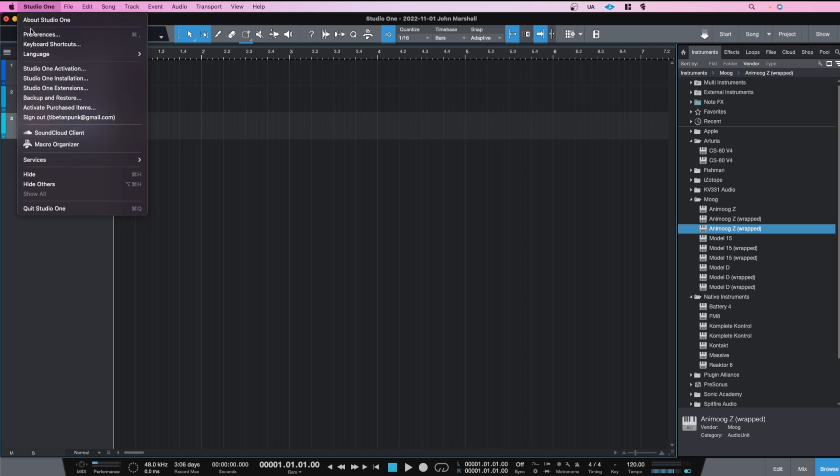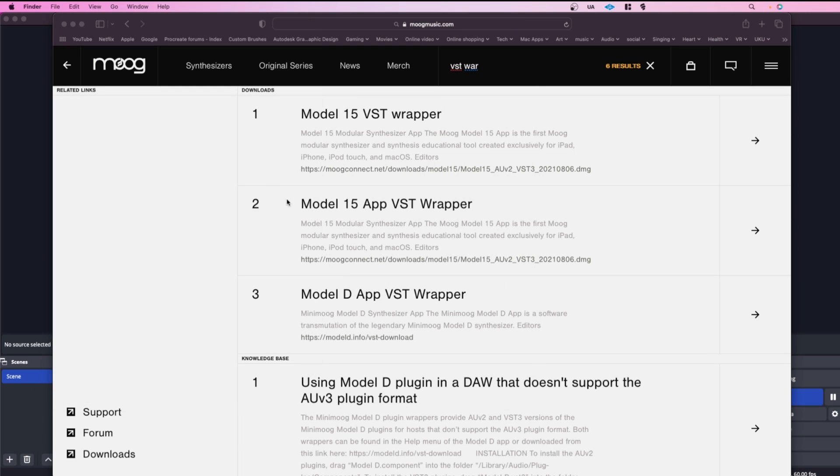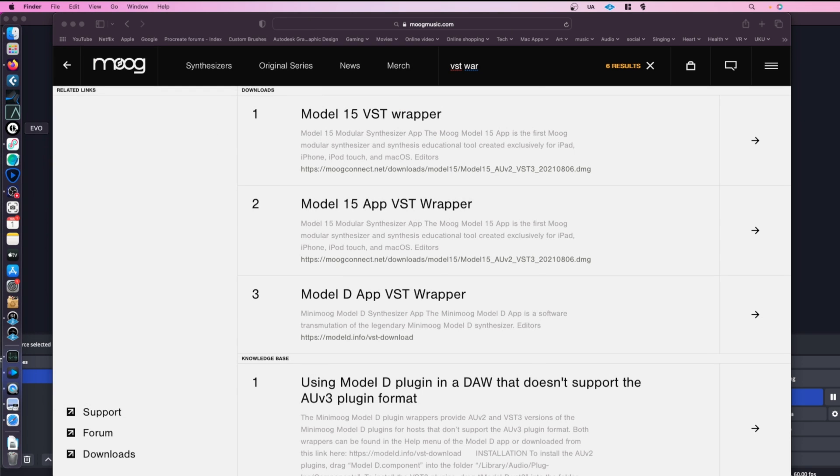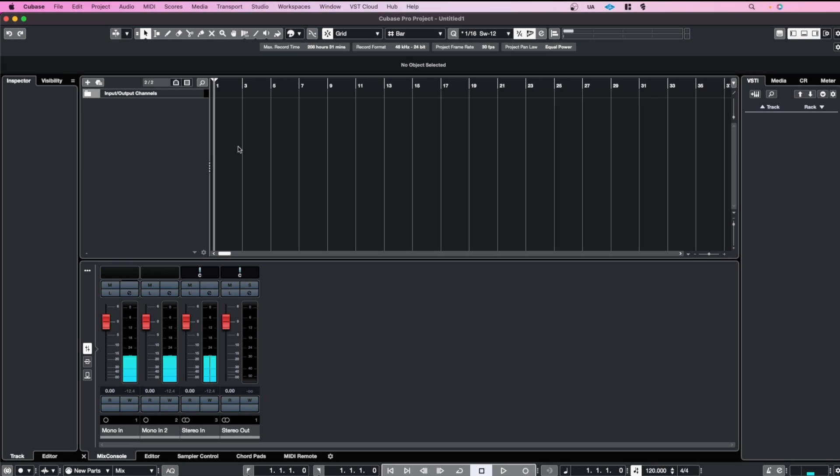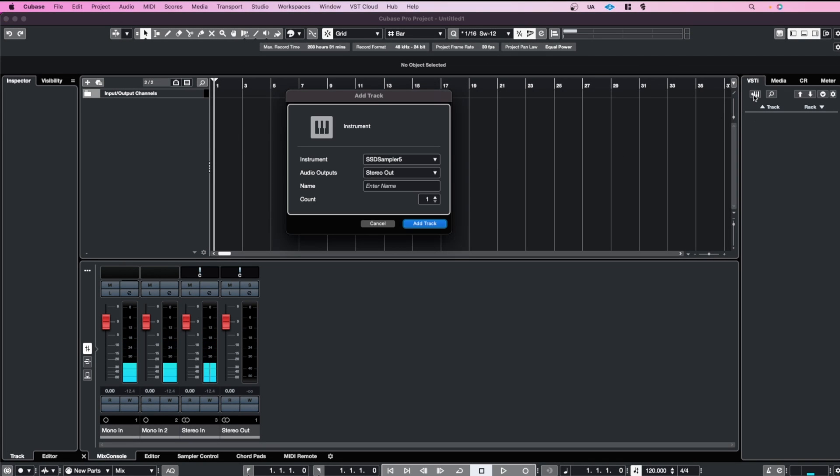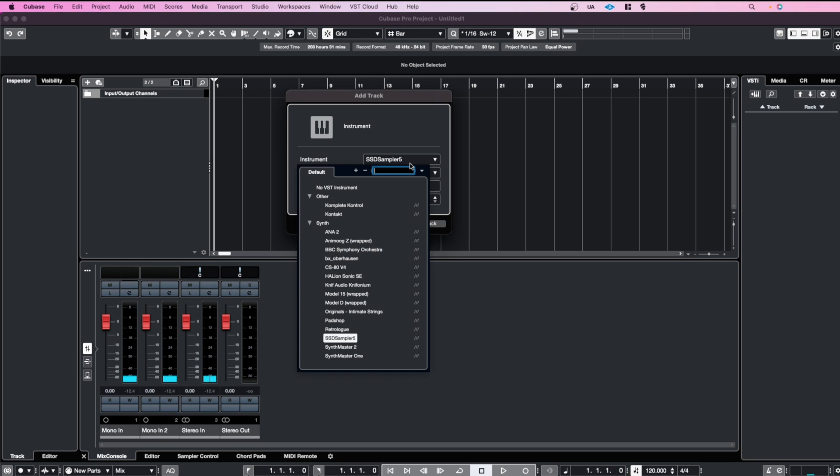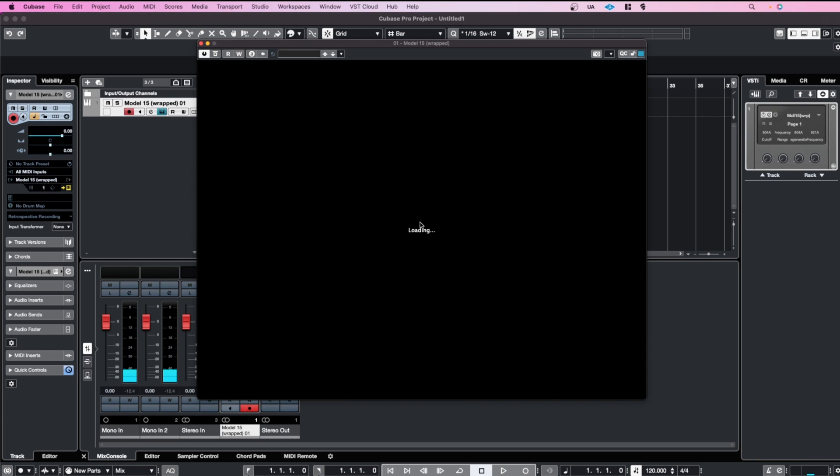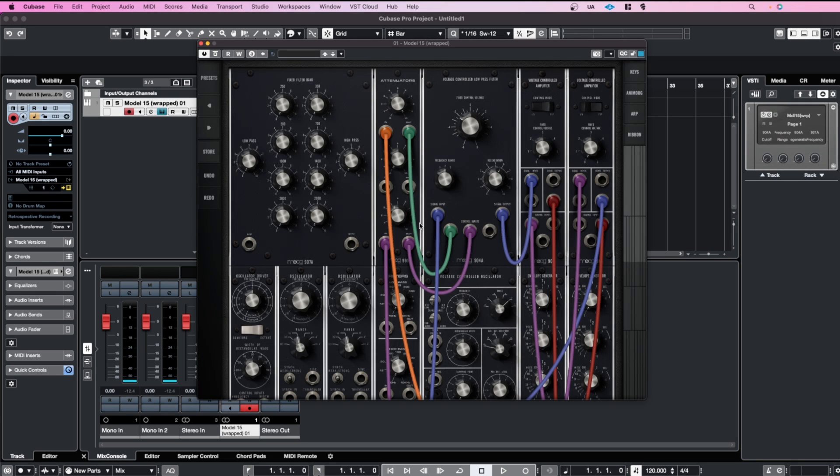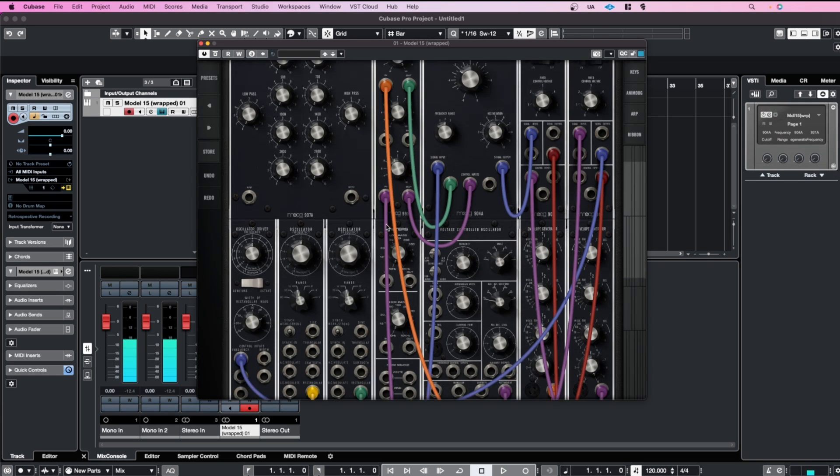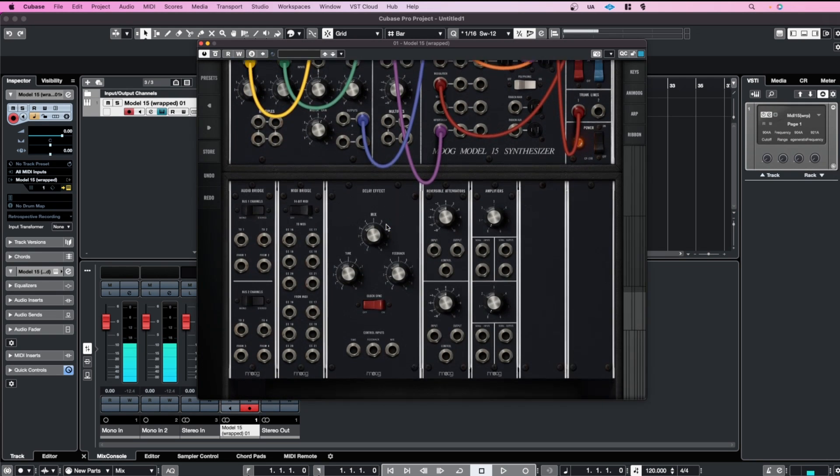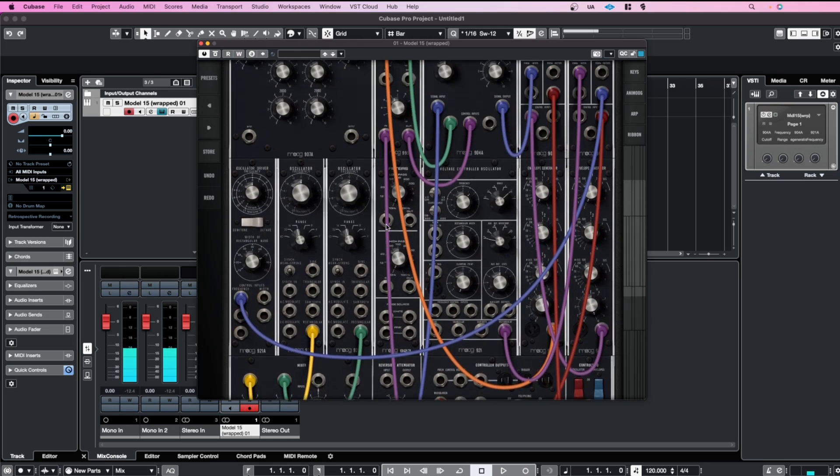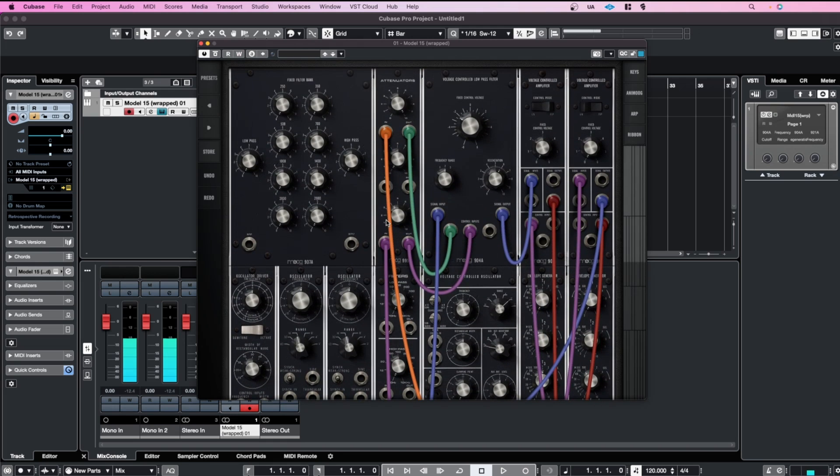So yeah, and I'll just close down Studio One and I'll load up Cubase. So I'll just check it out in Cubase here and see if it's showing up. Here we've got the Model 15. This is the native version of Cubase, so that's working, which is awesome.